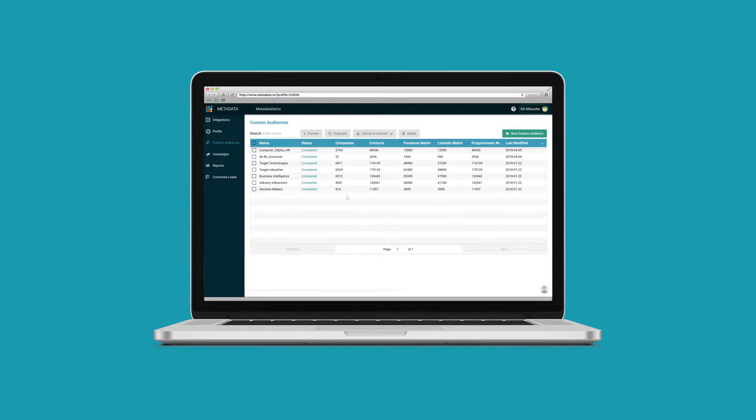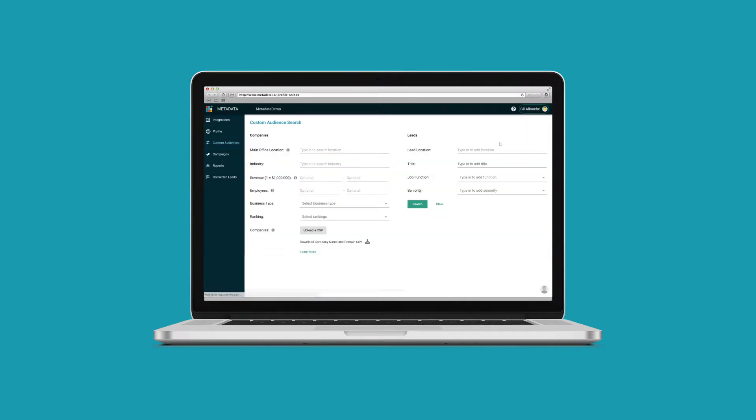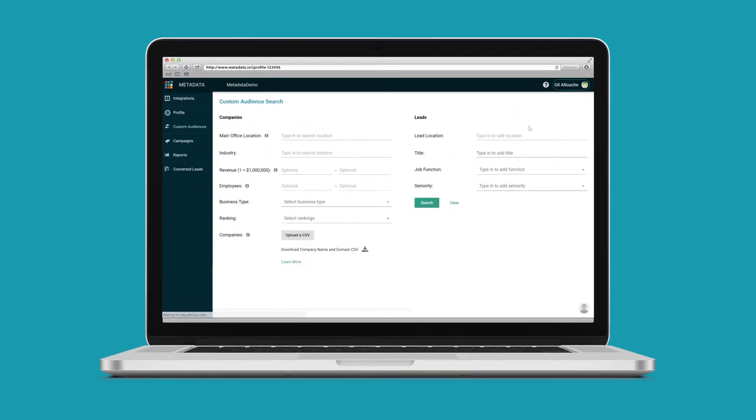Then, by using predictive lookalike modeling, we identify new contacts that have a high propensity to buy your solution. You can always tweak this manually based on your objectives.